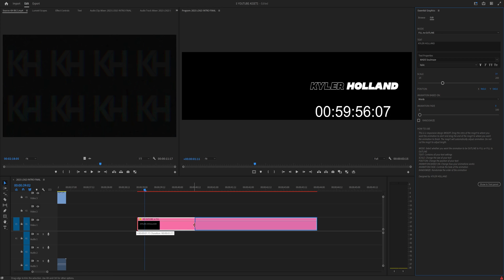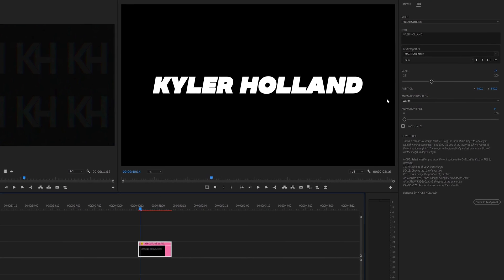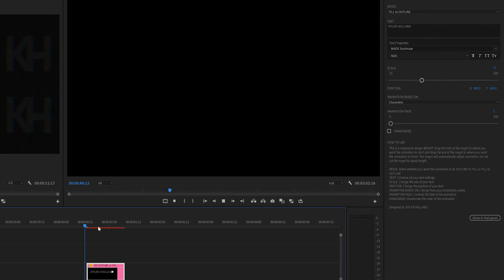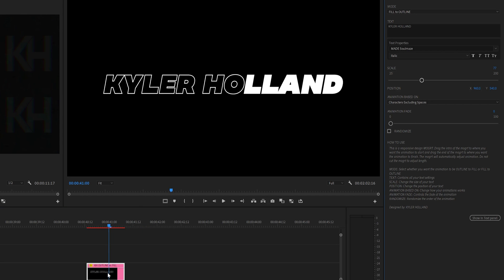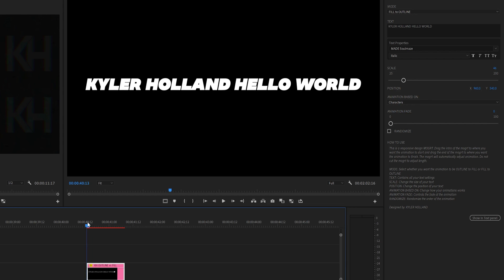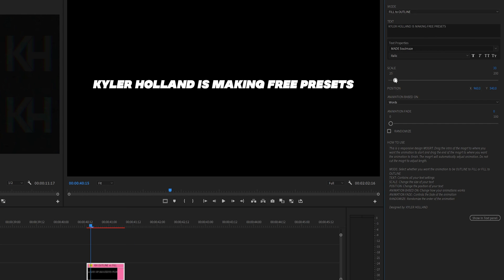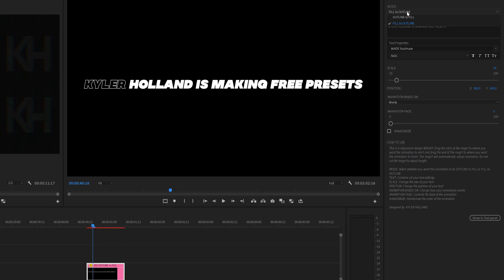I'm going to decrease the length a little bit so we have something quick to work with. You can change what the animation is based on — you can do Characters, which animates all characters, or Characters Excluding Spaces, which excludes spaces and only animates the letters so it's a little faster. Then you have Words, which animates word by word — so 'Kyler Holland is making free presets' will animate by words, which is really cool.